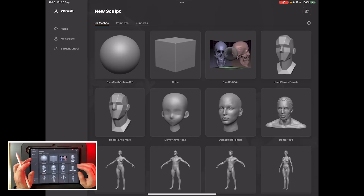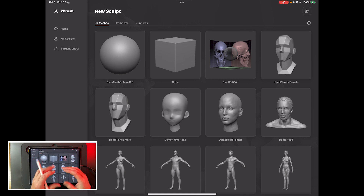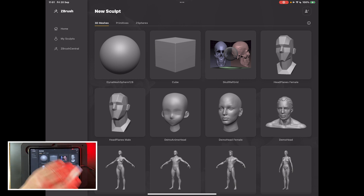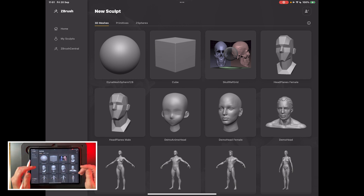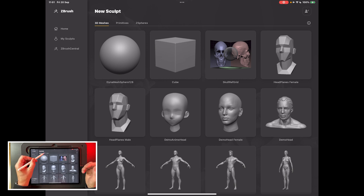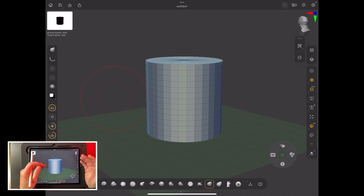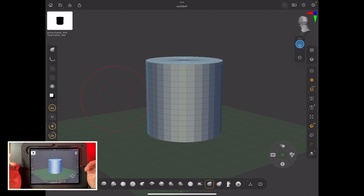We're going to do this in three parts: first we'll make a table using a cylinder, then we'll make a tablecloth using a plane, then we'll dynamically drop the tablecloth onto the table, and finally use cloth brushes to affect it. So first we need a table — done. This is called a collision object; it's going to catch the tablecloth, and we're going to hide it.